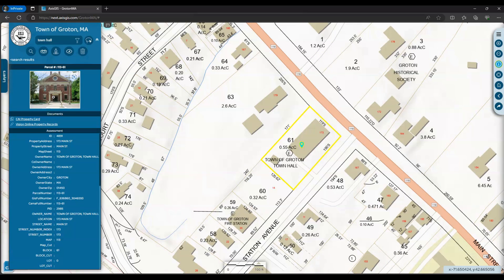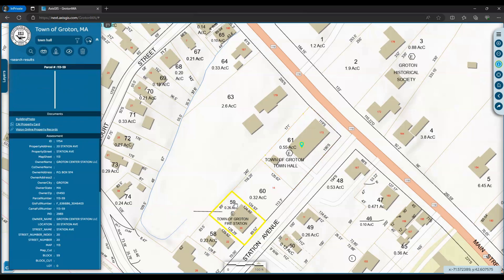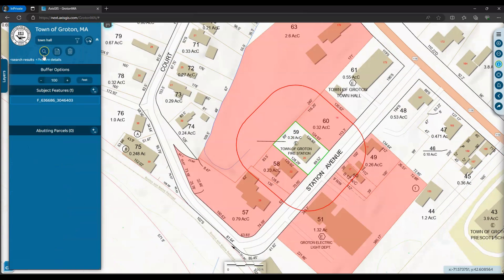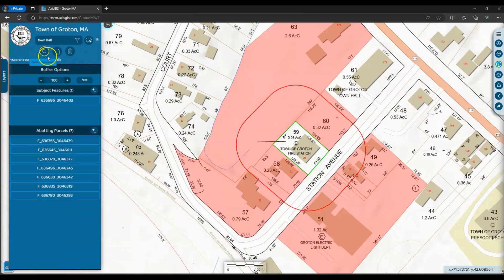Another way to select the parcel is by simply clicking the parcel on the map like you see here. Once you have selected your parcel, you can then select the abutters menu. Here you can adjust the abutters distance you need.